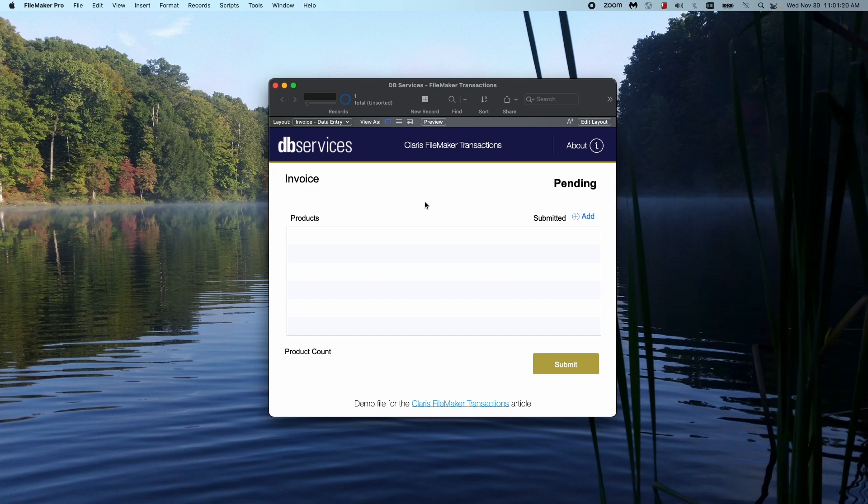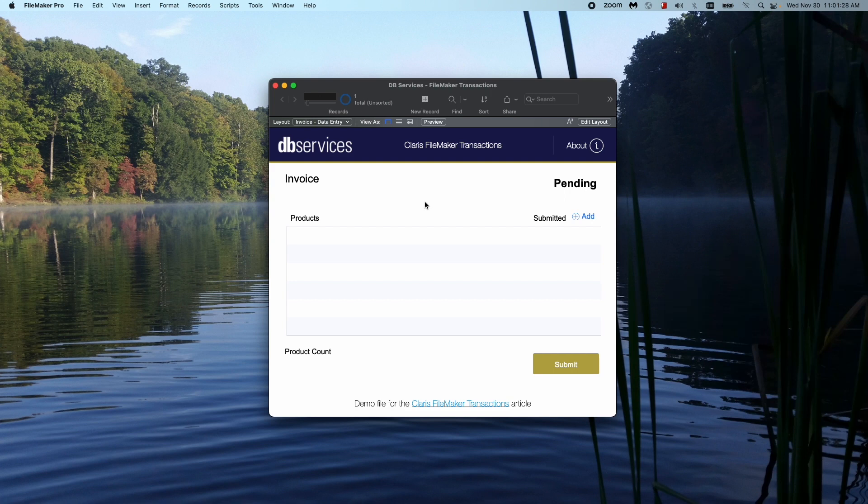The way that we had to do it in the past, we had to use relationships and global fields and sometimes objects on layouts in order to do all those things, because FileMaker natively wanted to save if you did things like go to layout or go to new records.